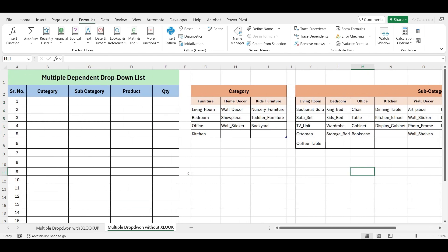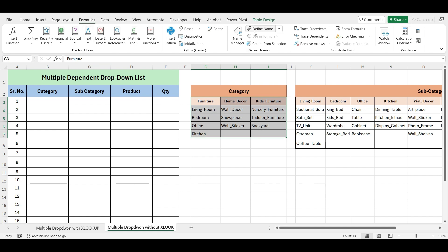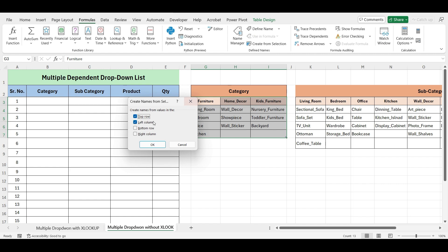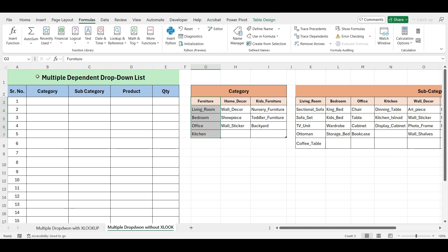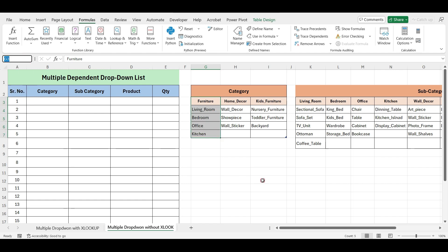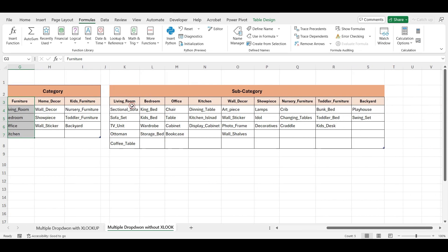Now let's define names for the ranges. Select the data, go to the Formula tab, click on Create from Selection, uncheck the left column option, and click OK. This will create named ranges based on the data in your selected range. Repeat the same steps for the sub-category ranges.